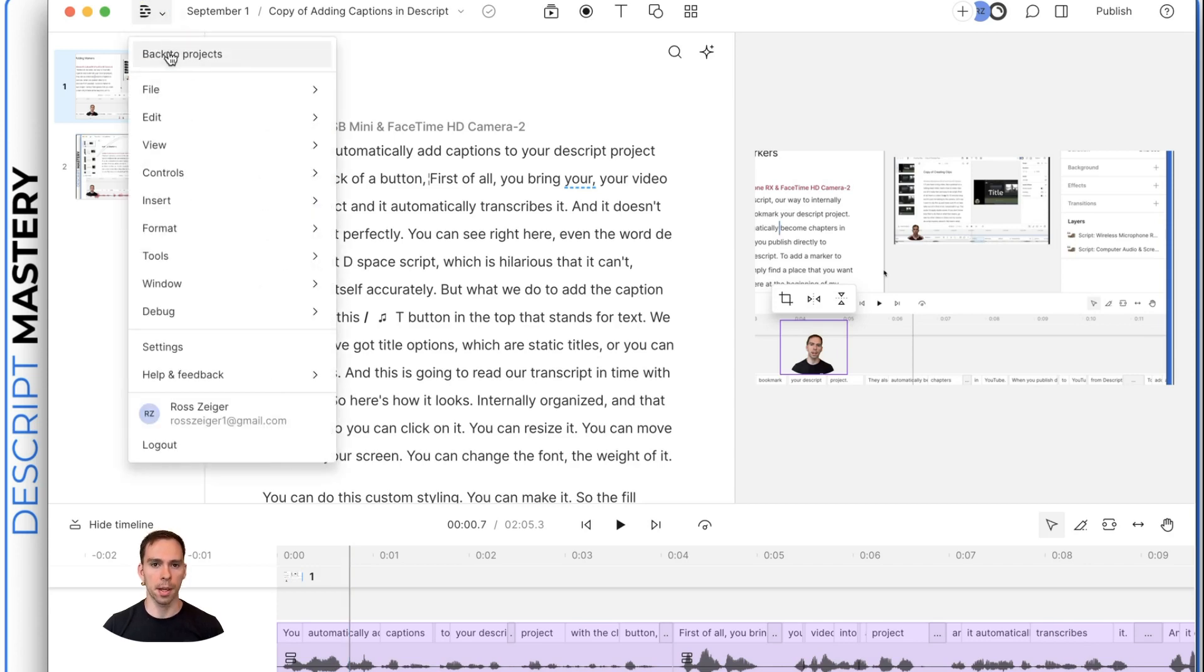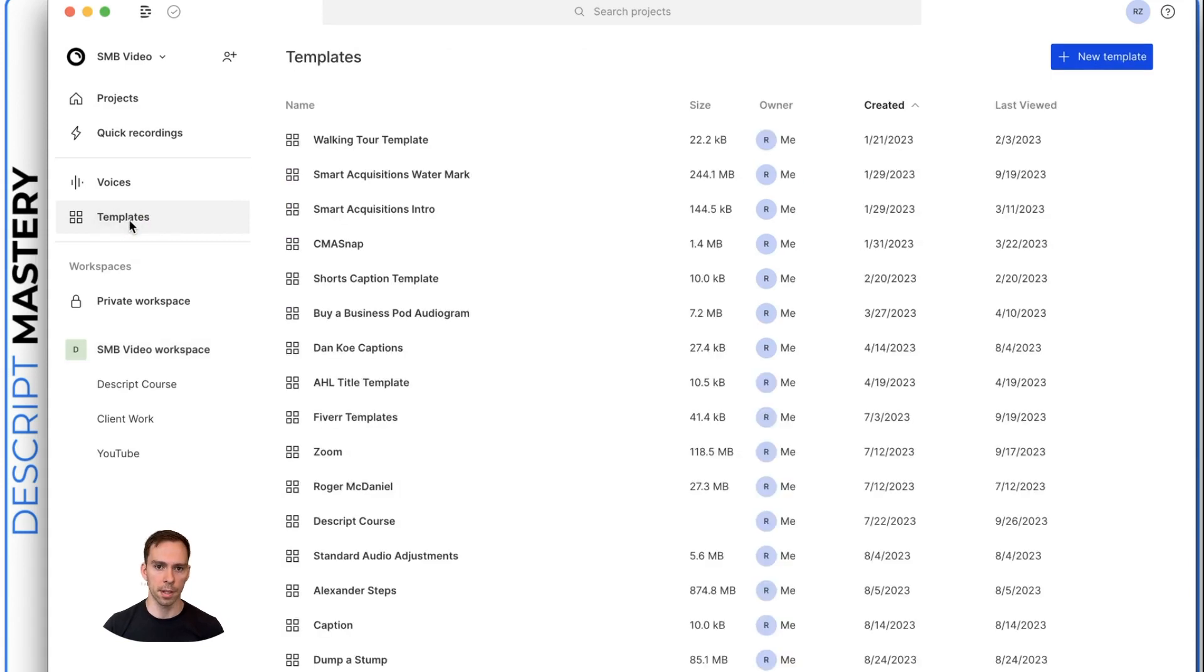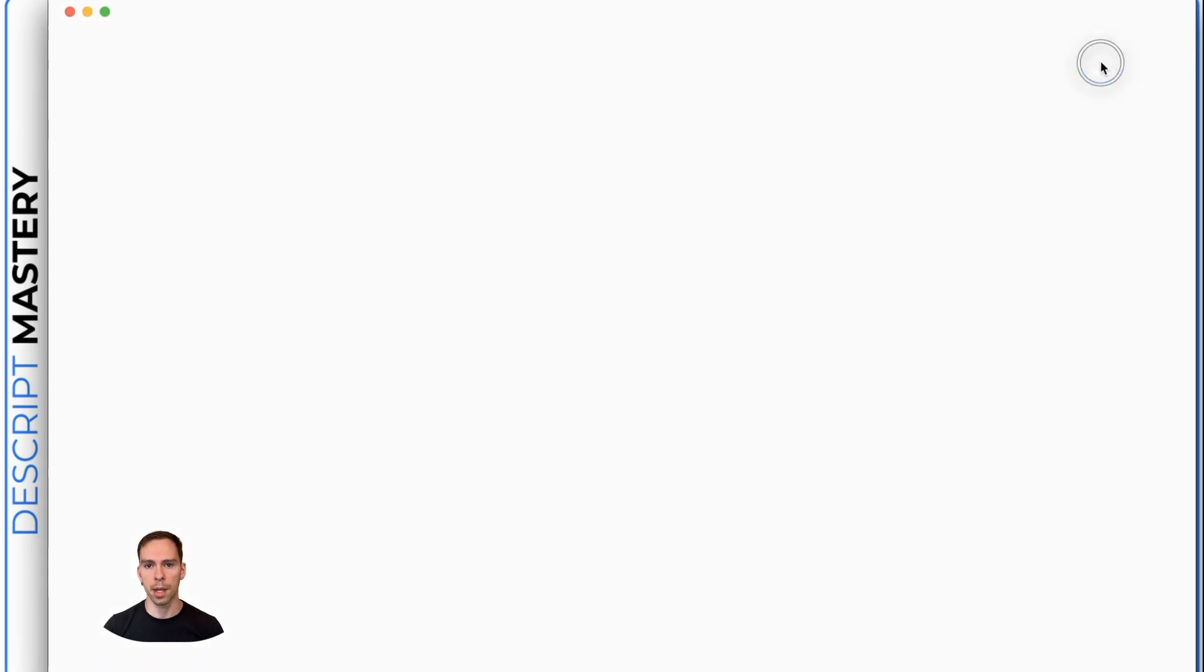To create a template, you go to your projects view, there's a templates button on the left, you'll click it, I have a whole bunch of different ones here for different clients, you hit new template.